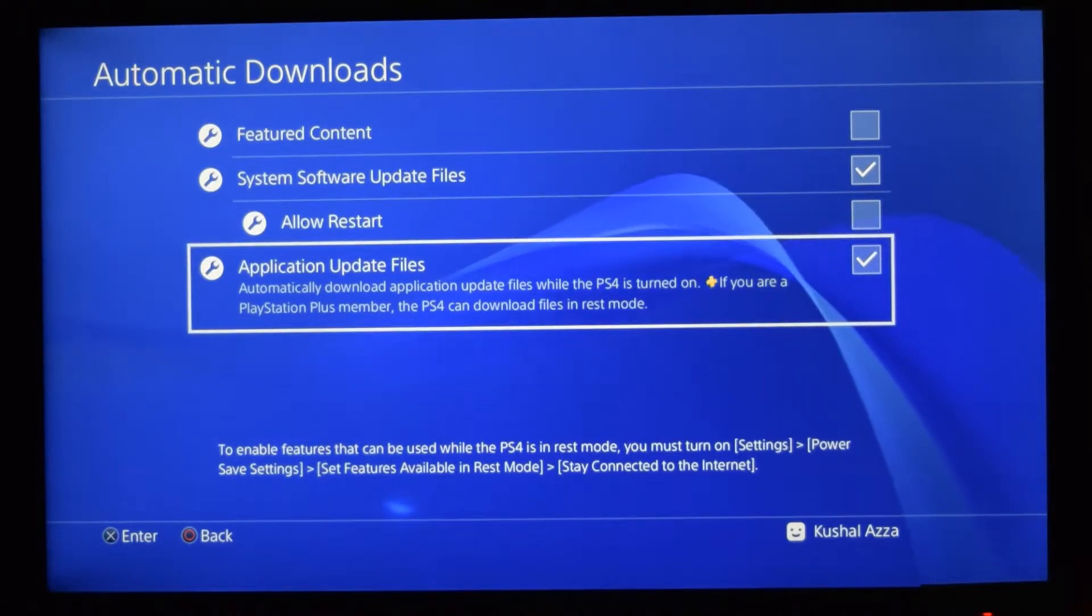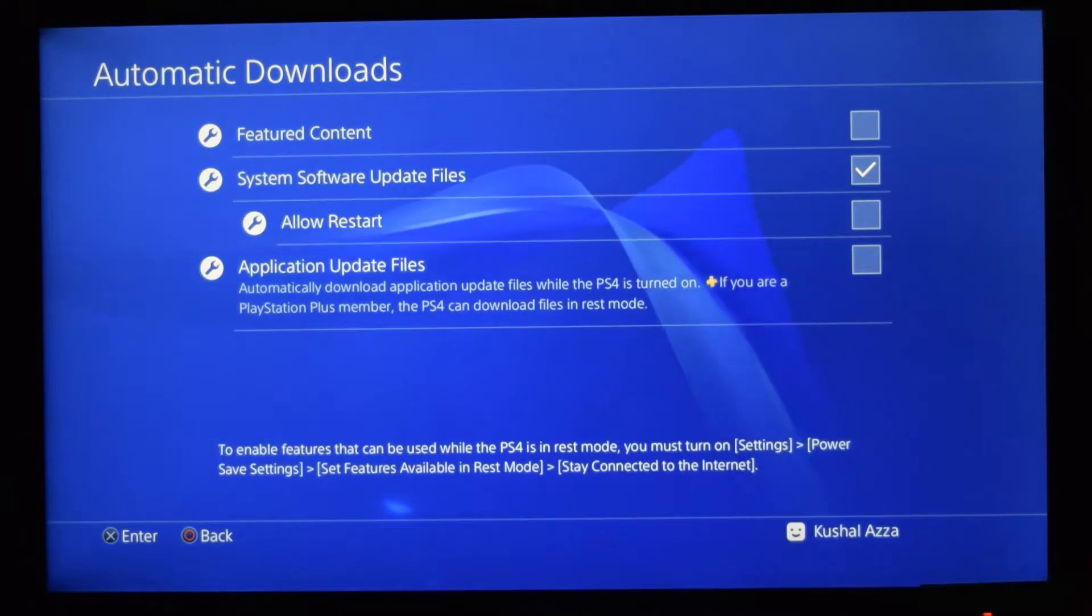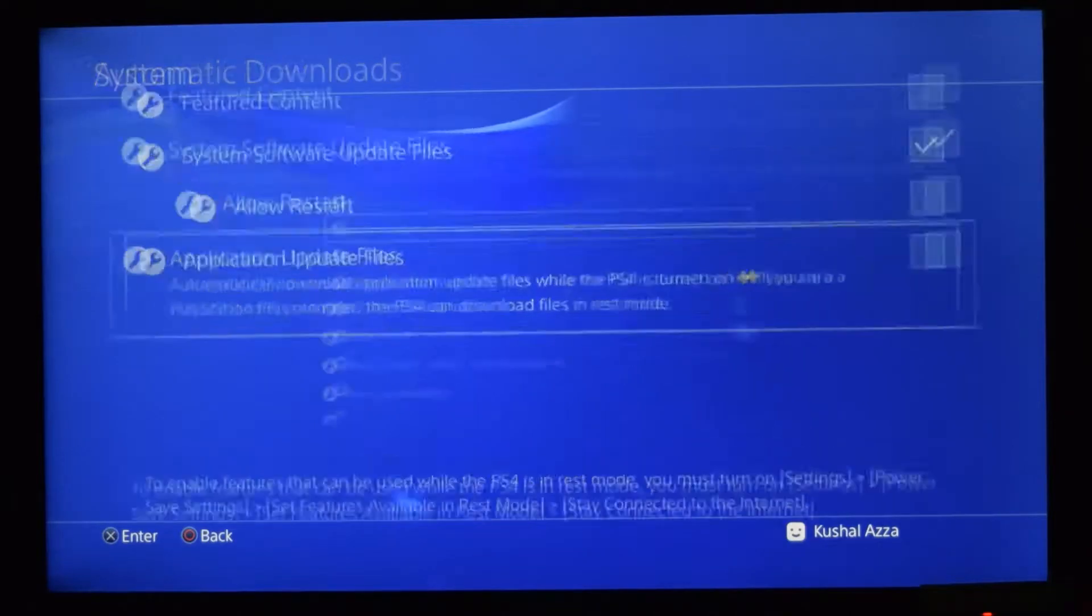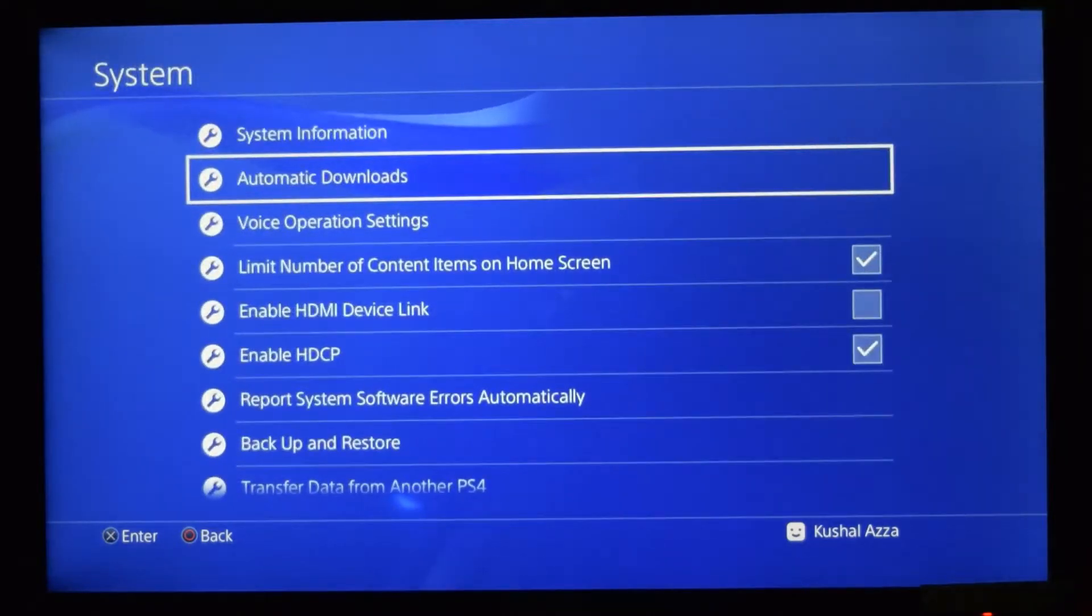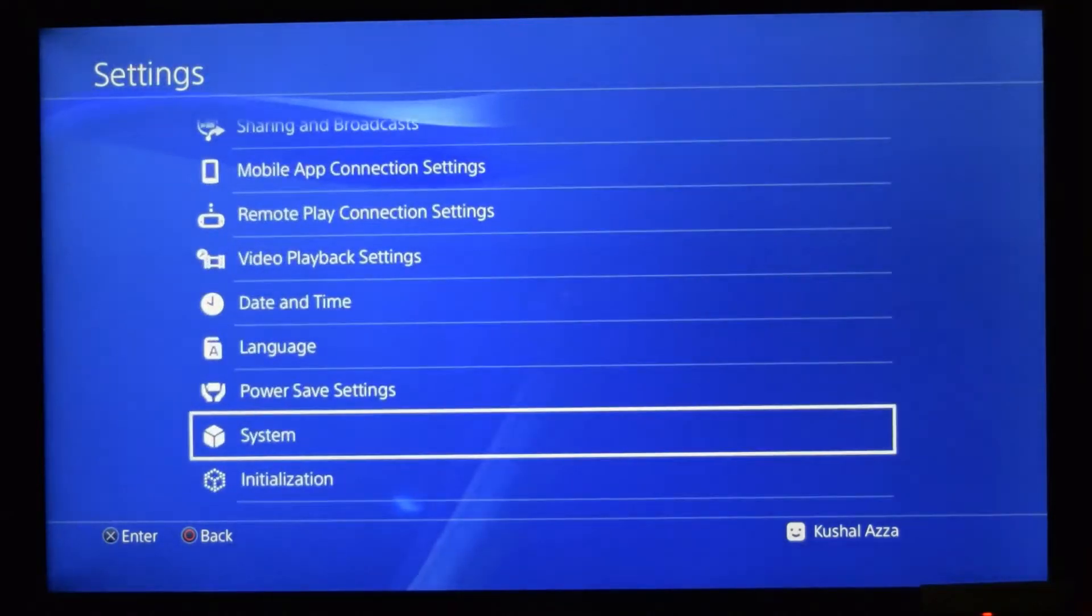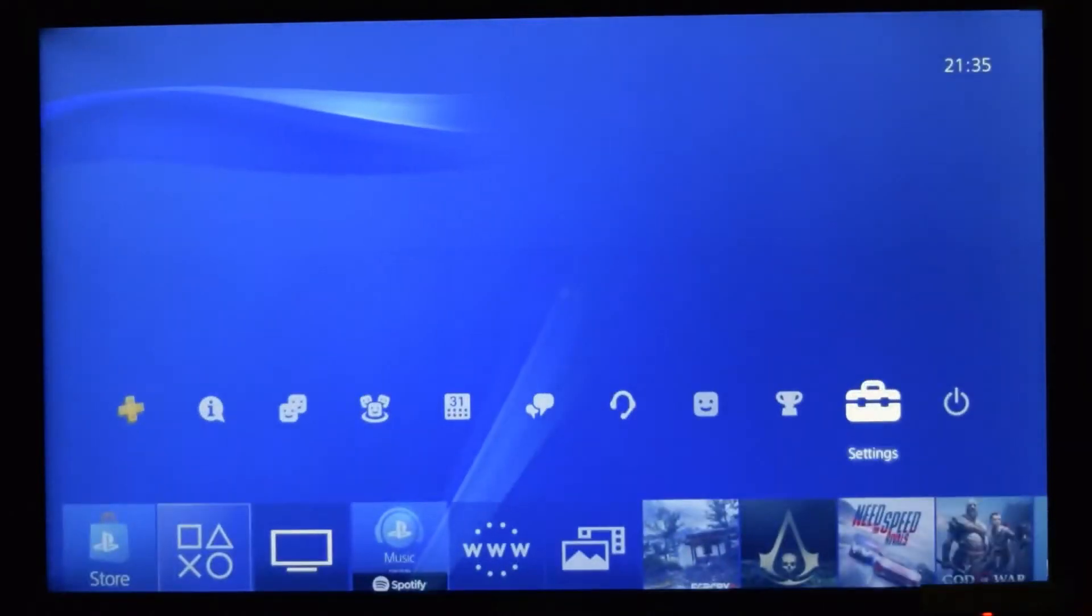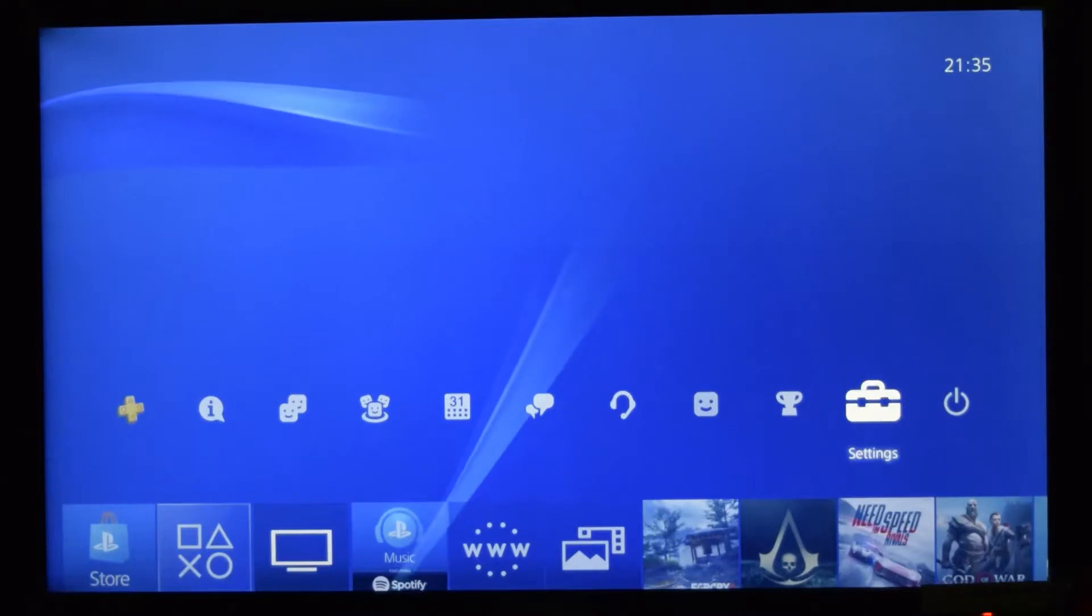that's currently enabled, so just disable that checkbox. Once you're done, just restart your PS4 and the automatic updates will be stopped.